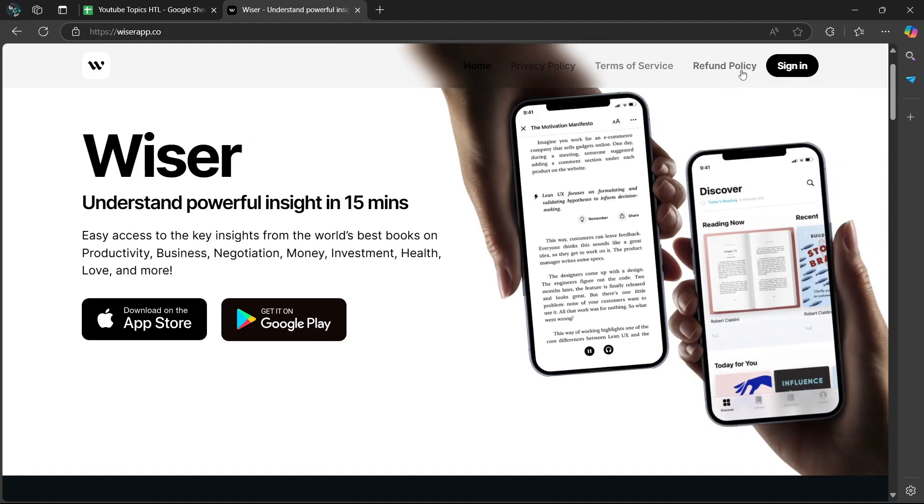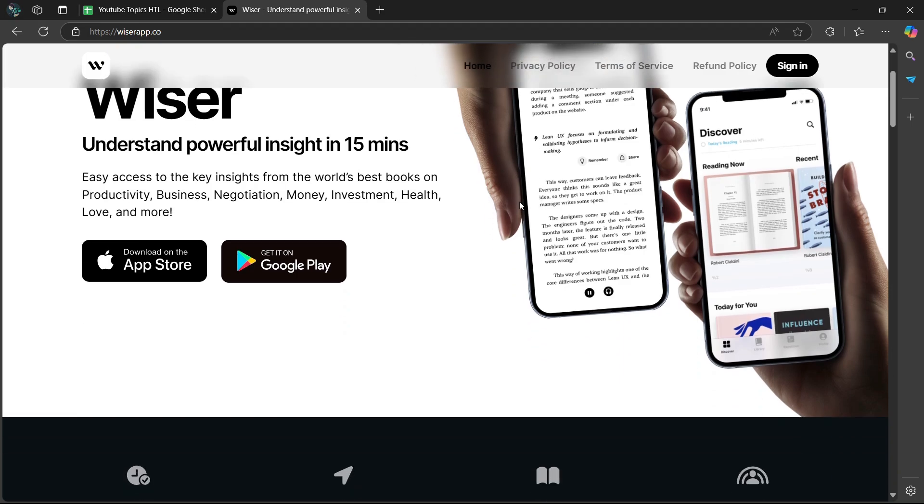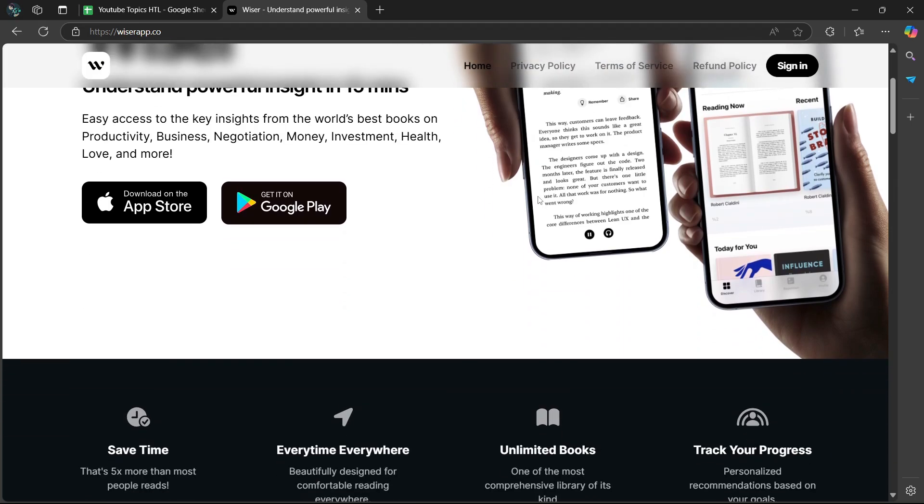When you first sign up, Wiser prompts you to create a personal knowledge base. This is where you can store information from books, articles, podcasts, or even your own thoughts. The app uses intelligent tagging and categorization to organize everything, making it easy to revisit and use later.